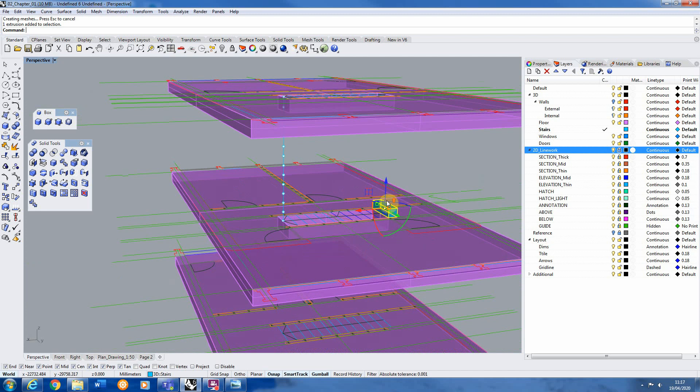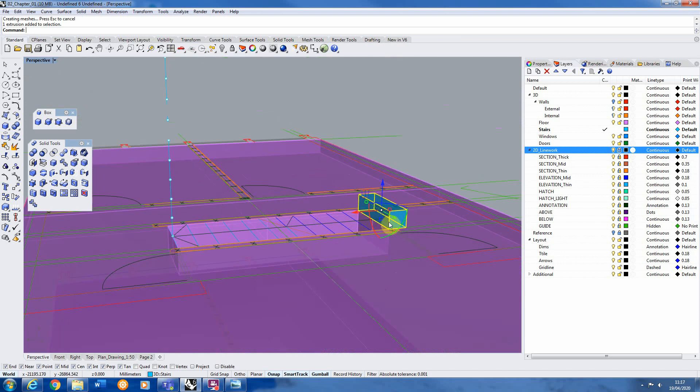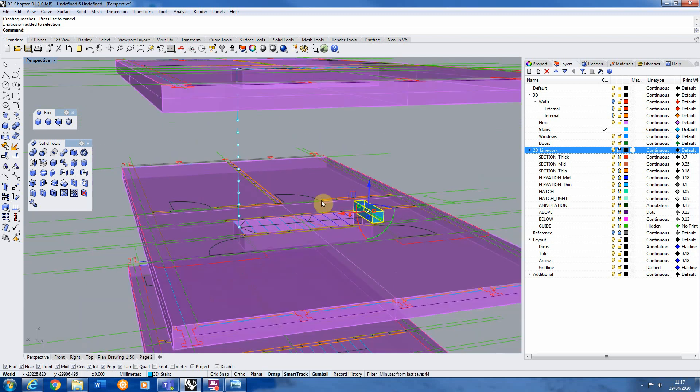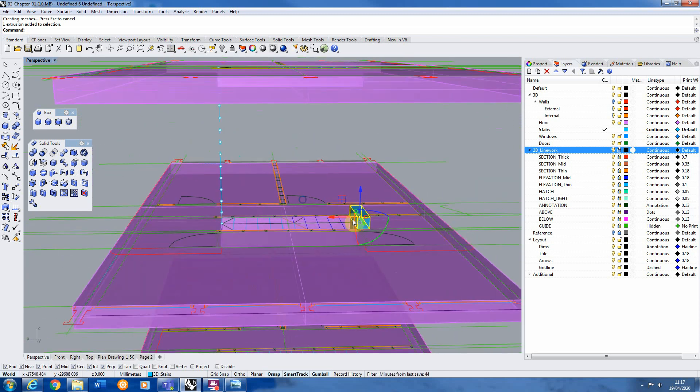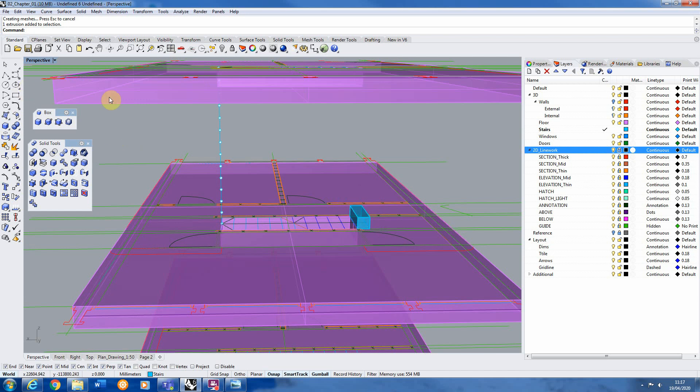So for now we've got our stair height and stair width. Now what we need to do is copy this up diagonally to meet the floor above. And to do that we're going to be using the same array tool that we did in 2D but we're just going to be using it in three dimensions.